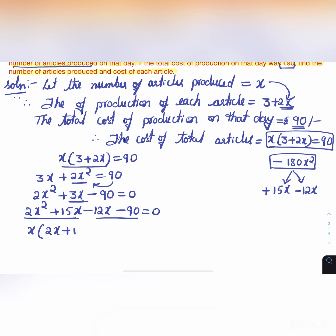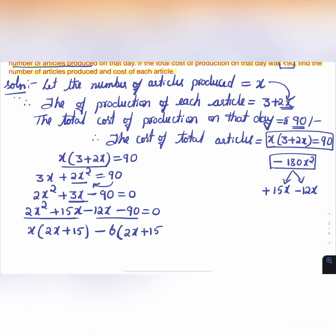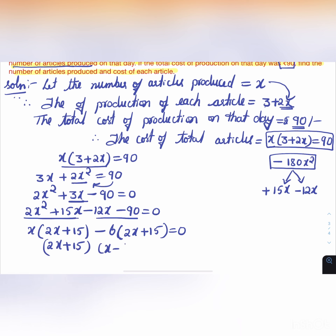Grouping: x(2x + 15) - 6(2x + 15) = 0, giving (2x + 15)(x - 6) = 0.